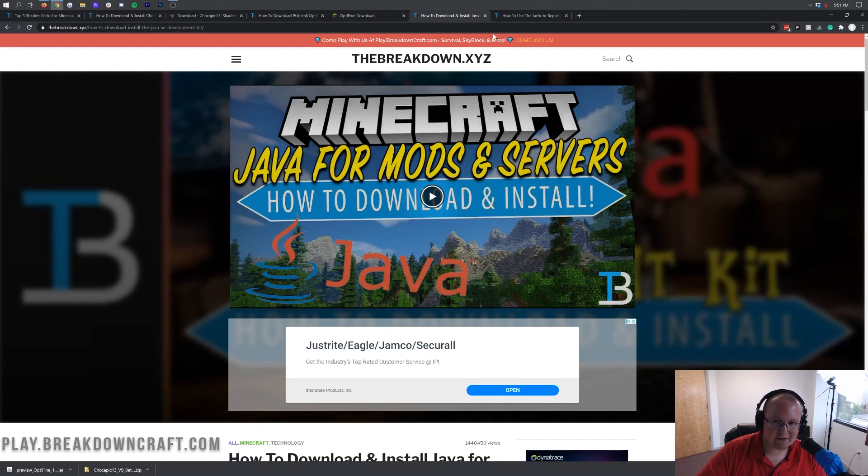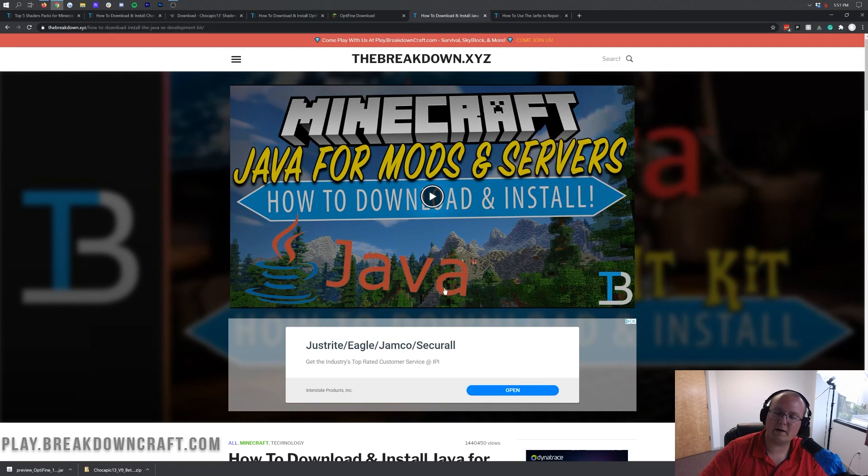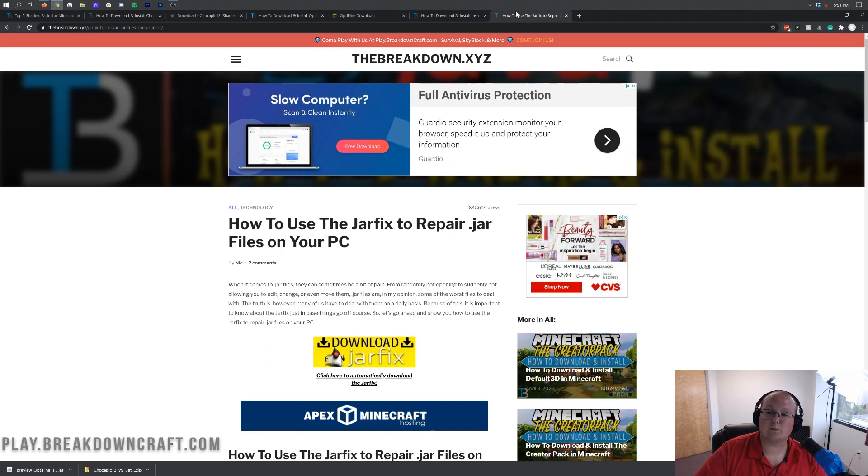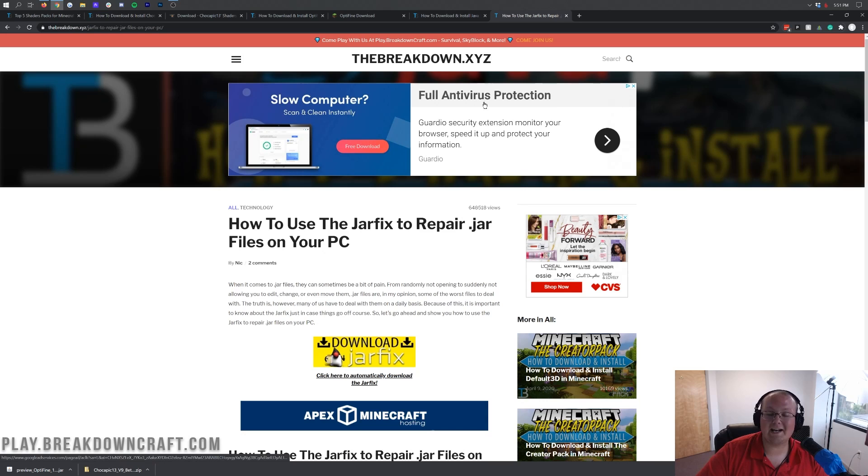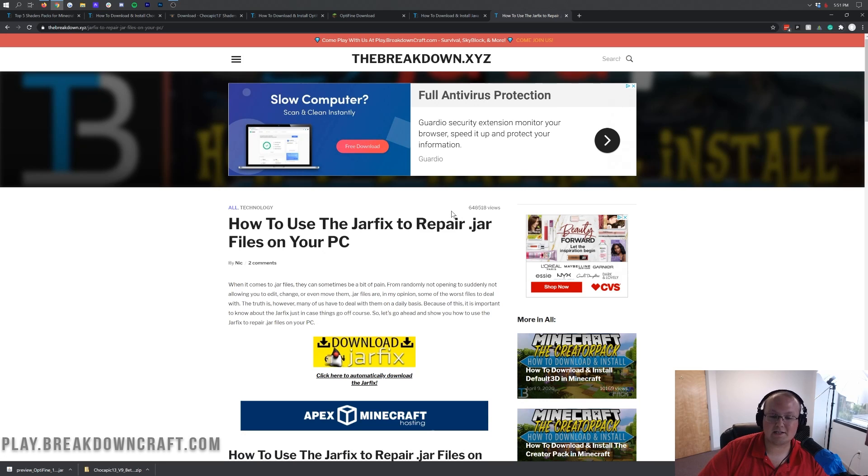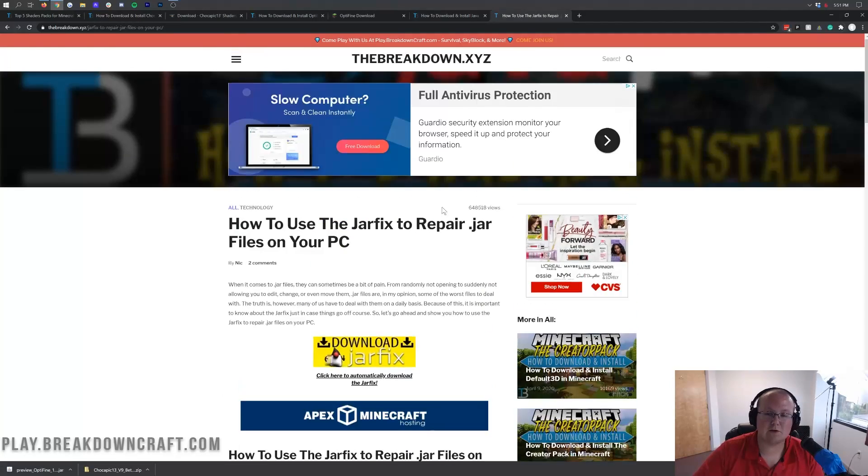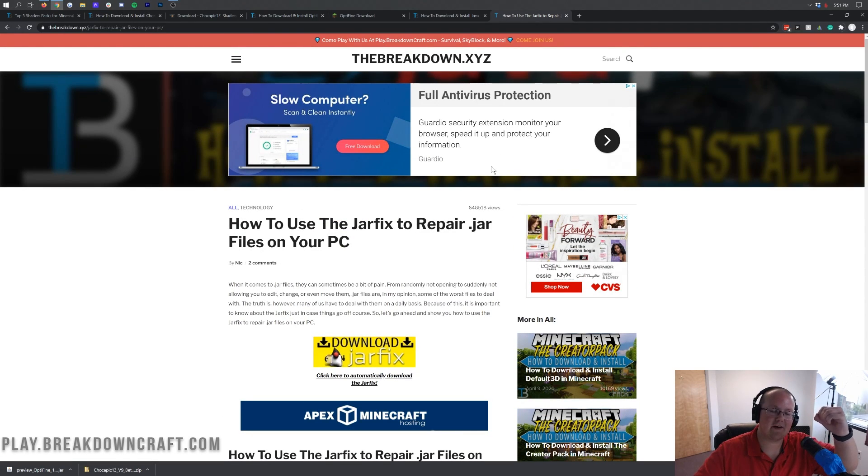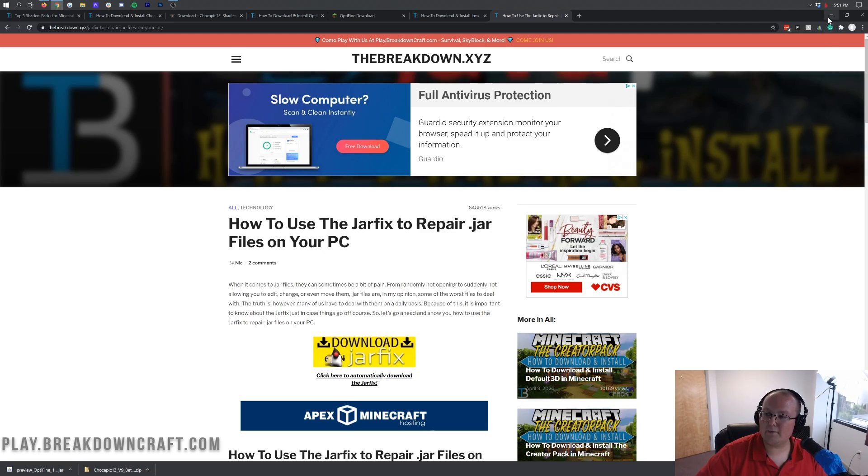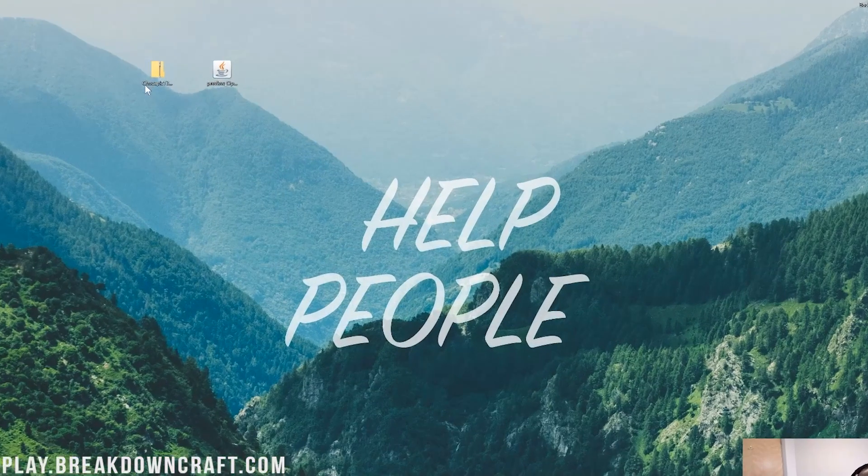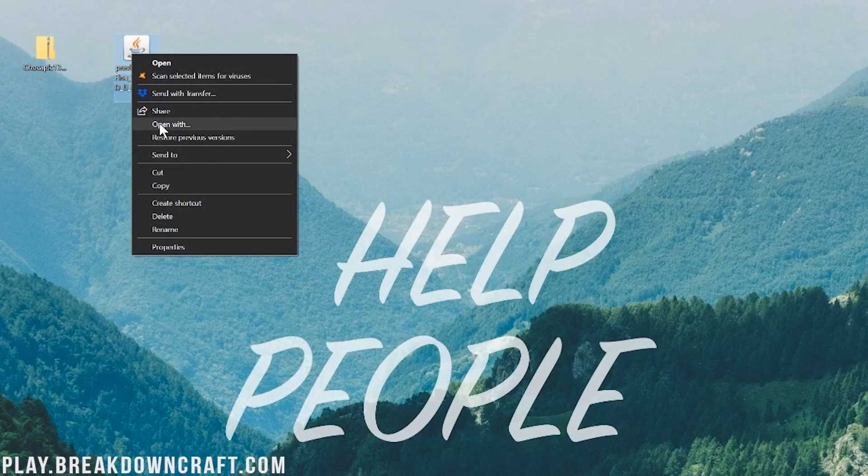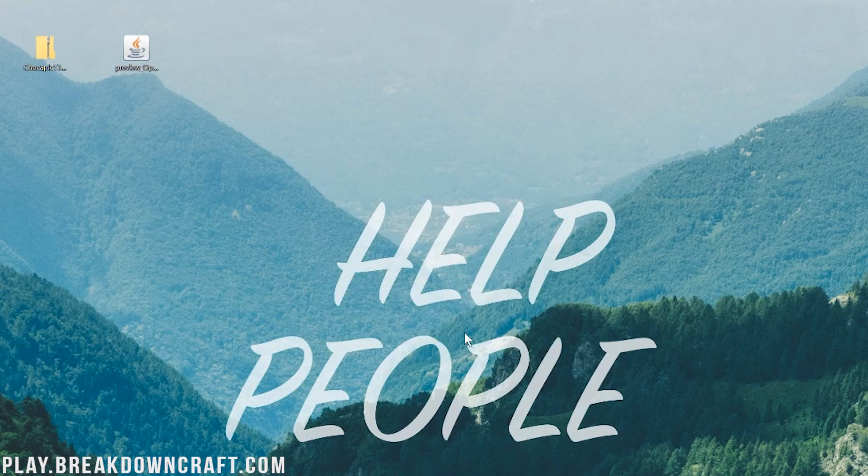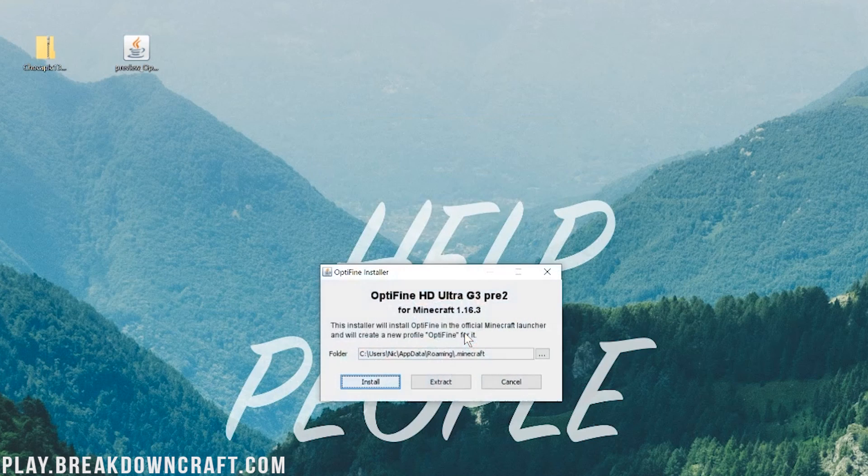You might need to run the jar fix. If for whatever reason, you still can't open up Optifine after you get Java, you will need to run the jar fix to get Optifine open, and so you can install Shaders later, because you need Optifine to install Shaders. Another little quick three-step tutorial. Now, basically, what this is going to do is take all the .jar files on your computer and link them up to Java once again. Now, finally, we can go ahead and right-click on Optifine, click on Open With, click on Java, and click OK.